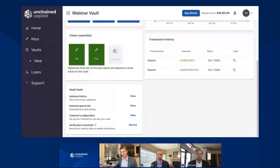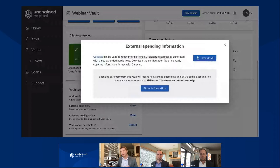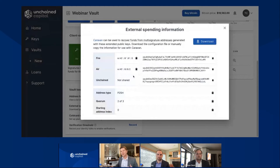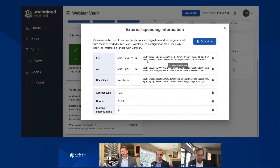As you work down from address history, you're going to see your external spend info. This external spend info was previously behind a three-dot menu — we've now pulled it forward so you can view it in the vault tools menu. If I select view across from external spend info, it's going to pull up the external spending information modal. On this pop-up, I select show information, and what it's going to show me are these public keys — these extended public keys. When Carl was covering keys earlier, this is really what you're importing into the Unchained platform. When you add a key, you're sharing with us your extended public key, or your XPub.